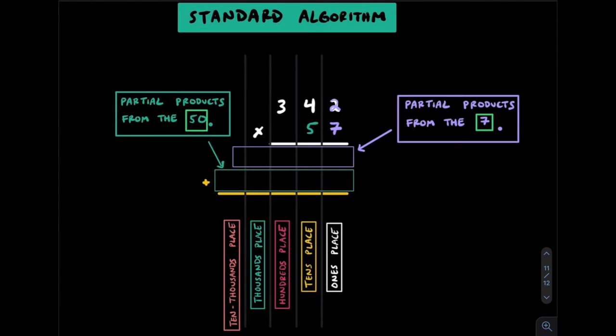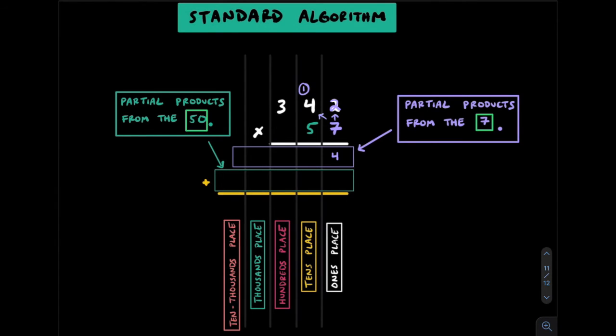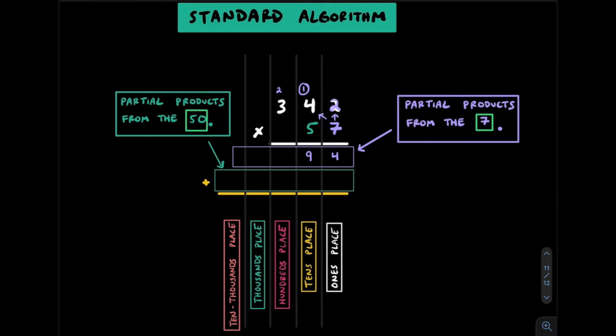We'll start by multiplying 7 by 2 which is 14. We write the 4 in the ones place and carry the 1 to the tens place. Next we'll multiply 7 by 4 to get 28. We'll add this 1 on top to make it 29. We'll write the 9 in the tens and carry the 2 to the hundreds. Keep in mind that 7 and 4 was really 7 by 40 which is really 280. That little 1 above it was really a 10 which made 290. So if you're seeing the 2 and 9, although we're writing 2 and 9, it's really representing 290.